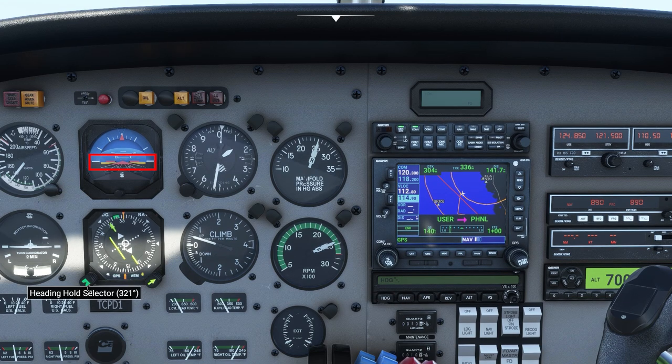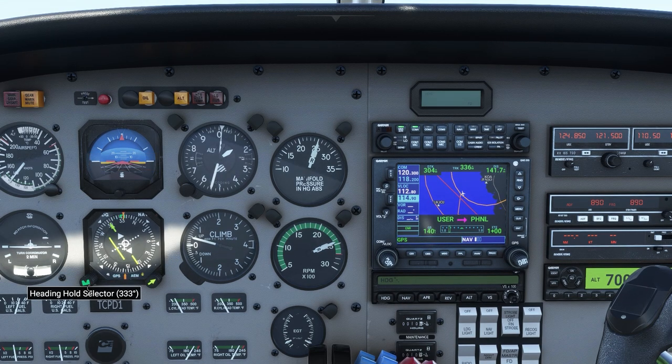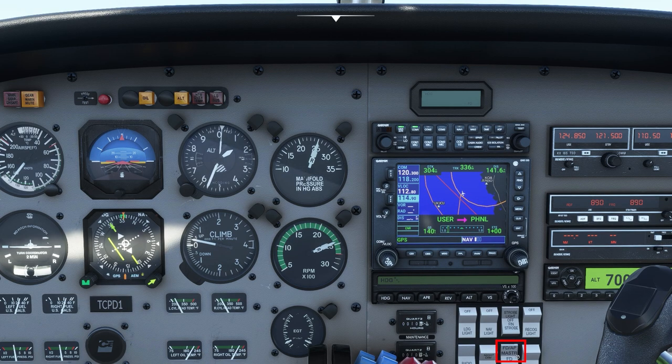If the FD/AP, or Flight Director/Autopilot, Master Switch is switched up, then the airplane will fly itself.